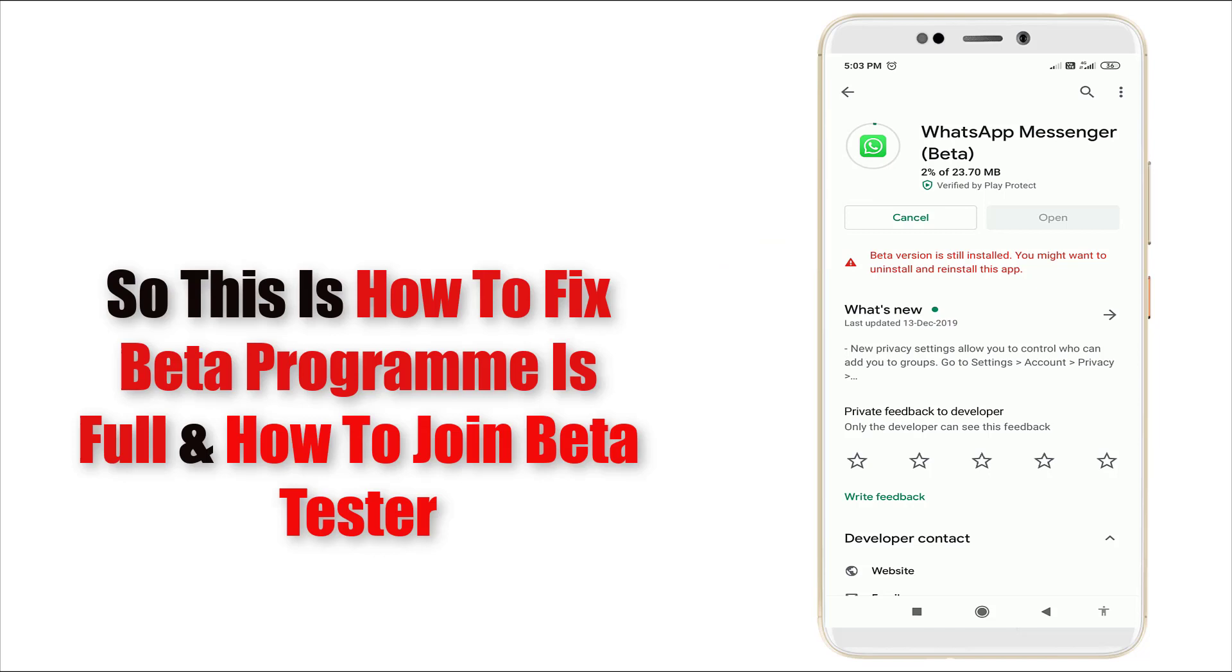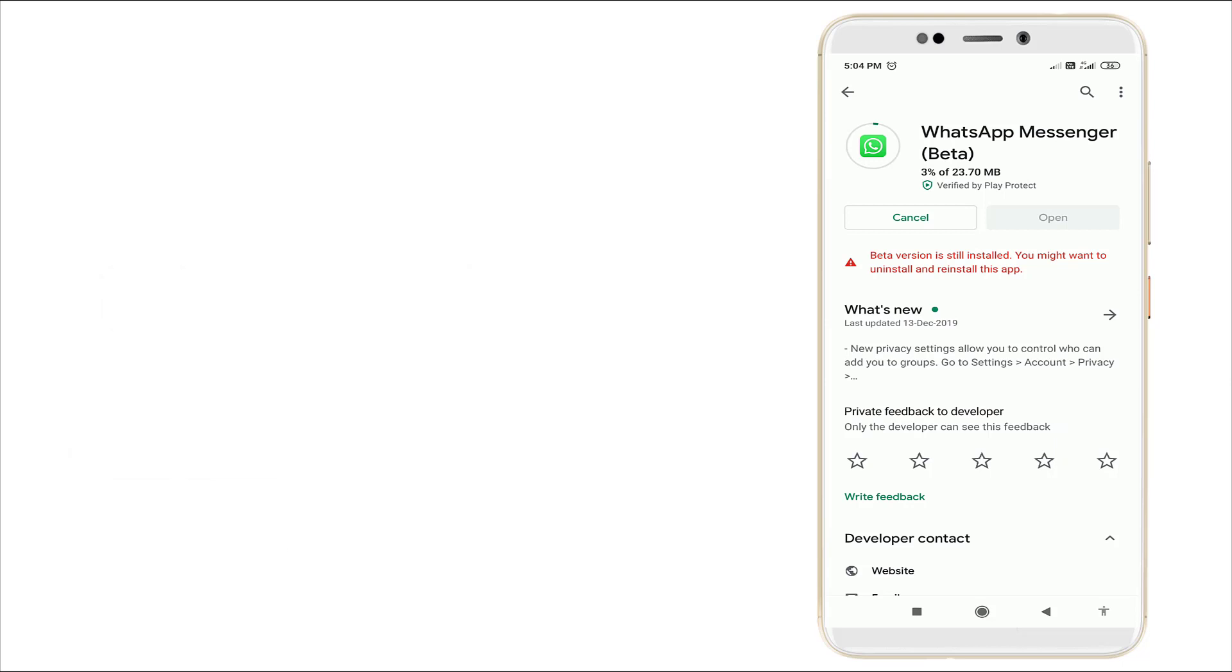So this is how to install and fix the beta program. Thanks for watching. For more videos, stay tuned to TechTube. Thank you.